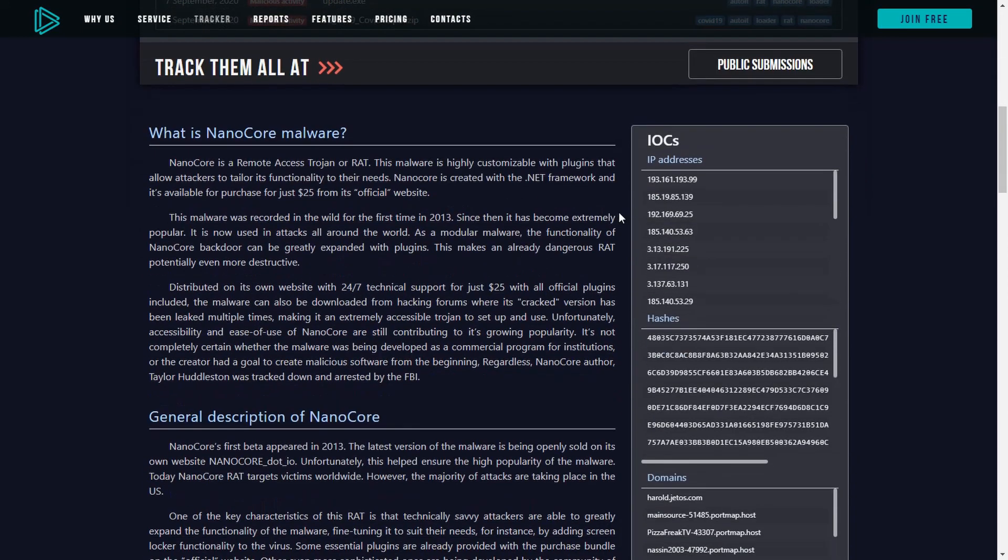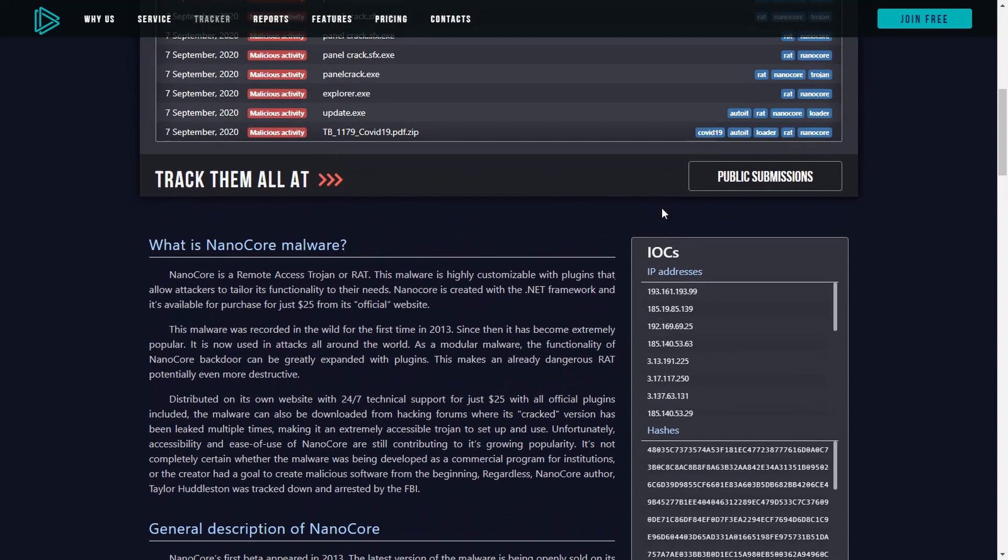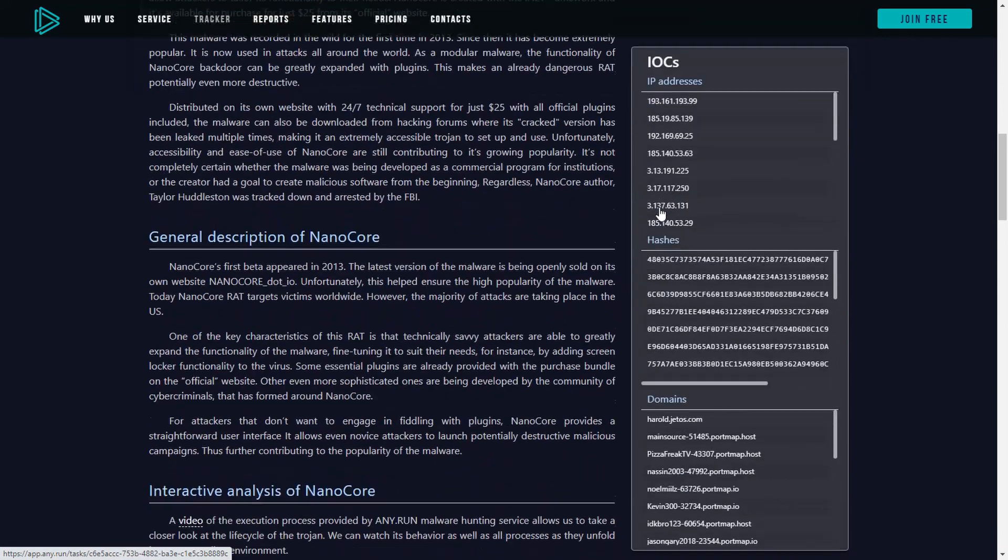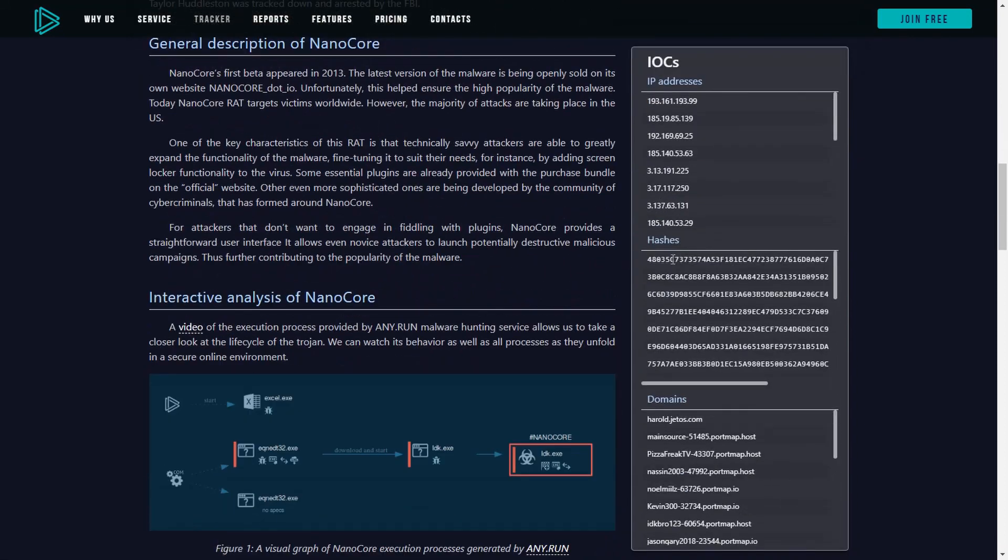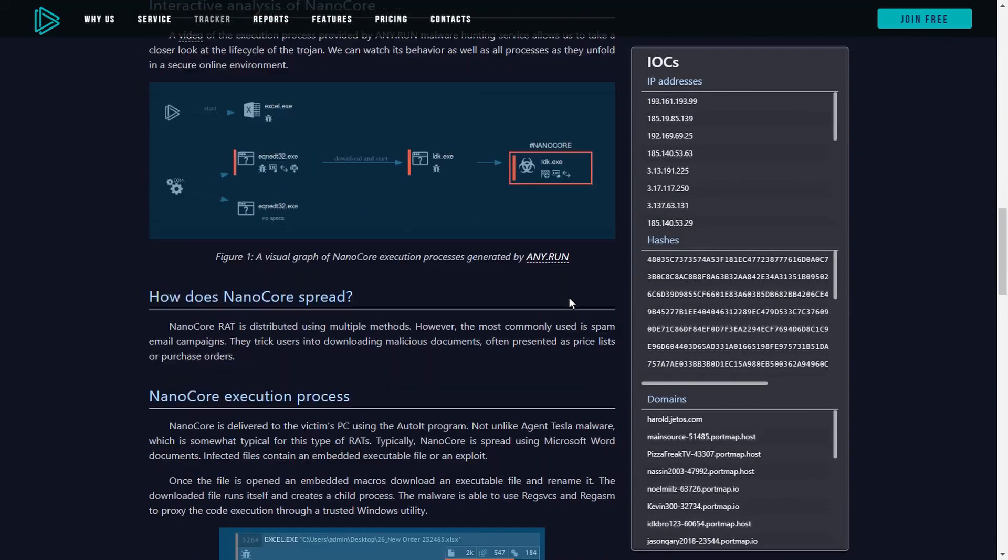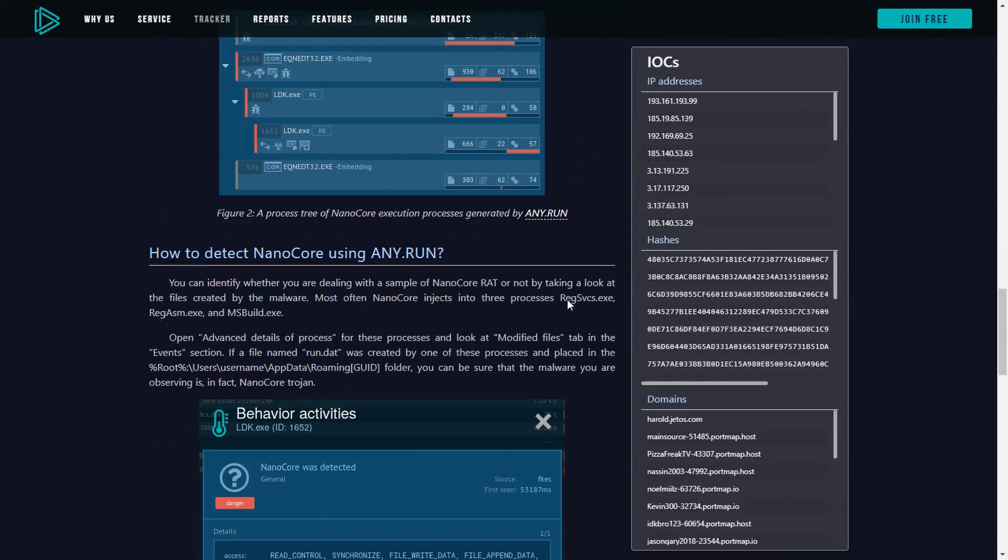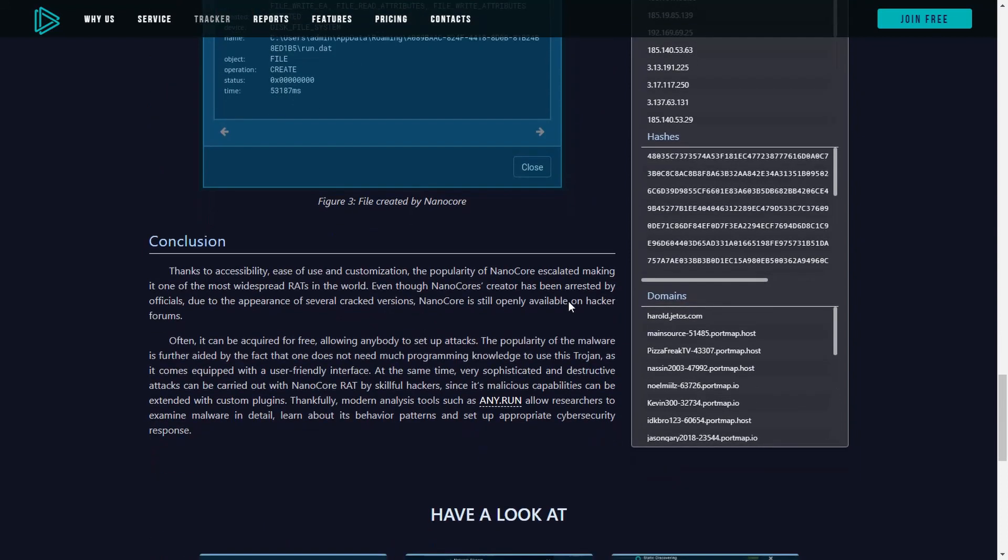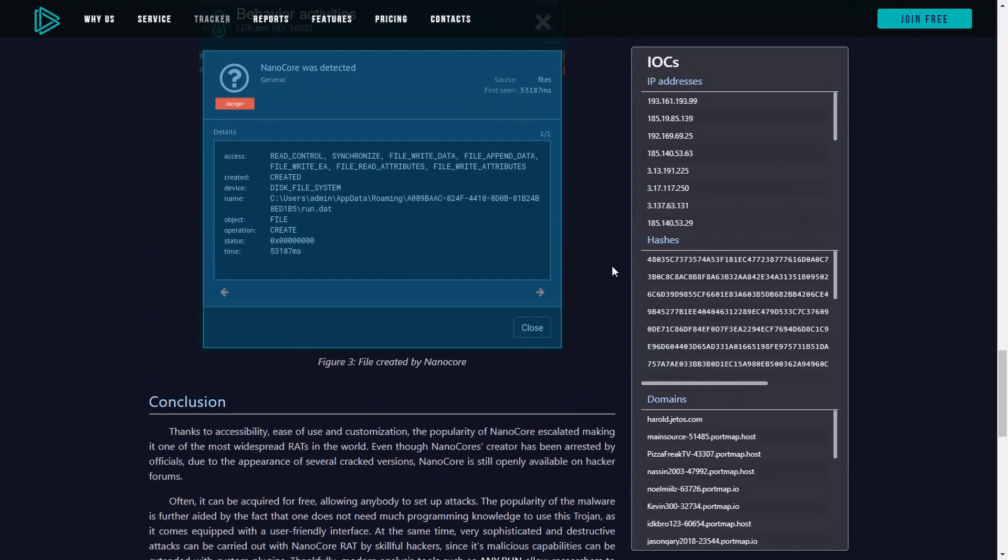That's all we wanted to show you today. Thank you for watching this video to the end. If you found this video to be helpful, we'll be glad to see your likes and your comments. Don't forget to subscribe to our channel and get more tutorials about dynamic malware analysis. Happy malware hunting!